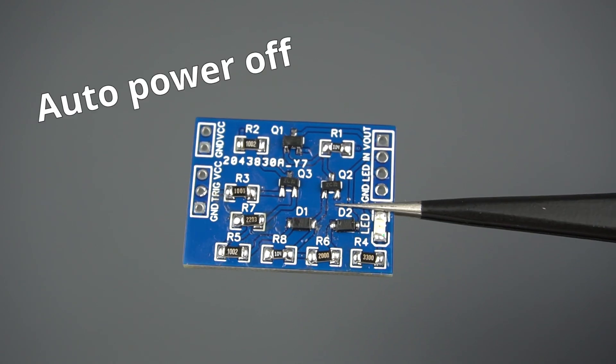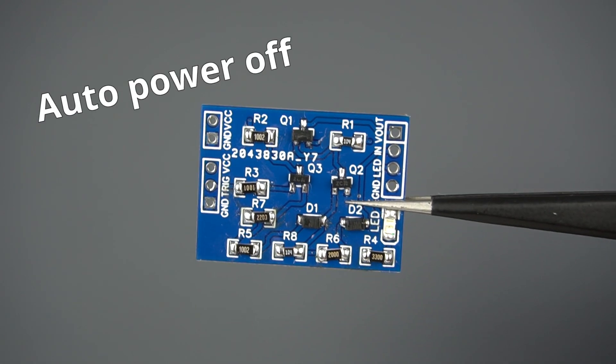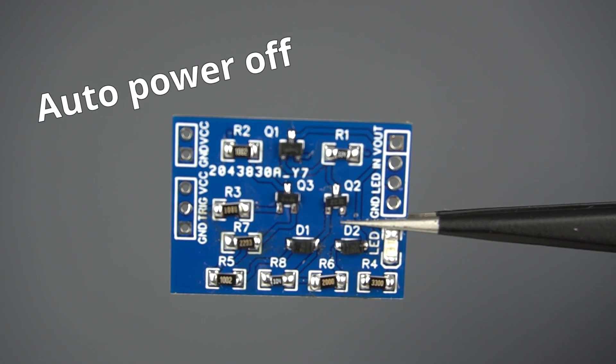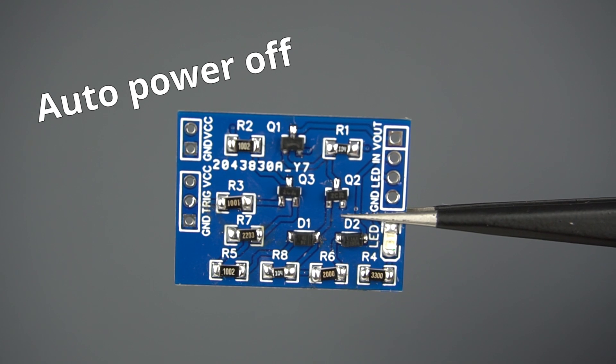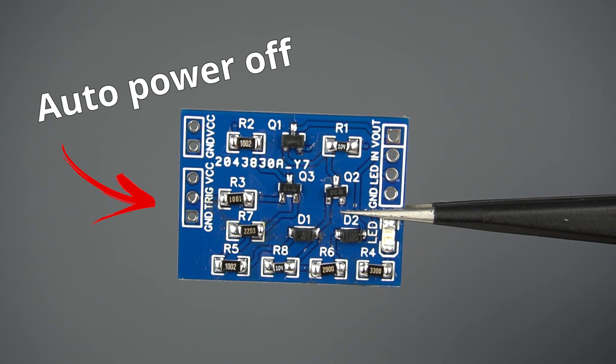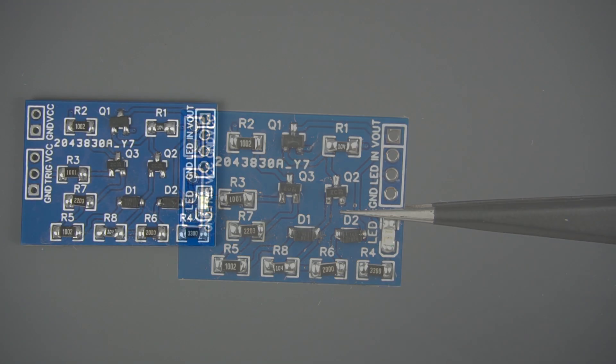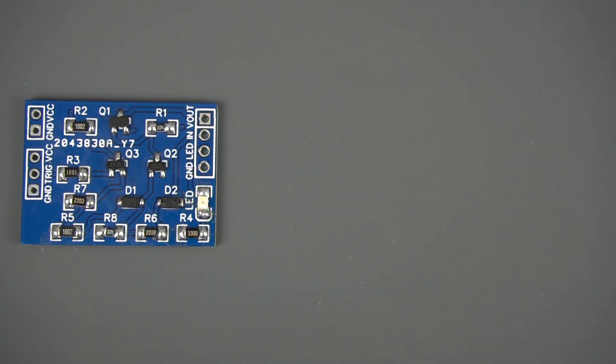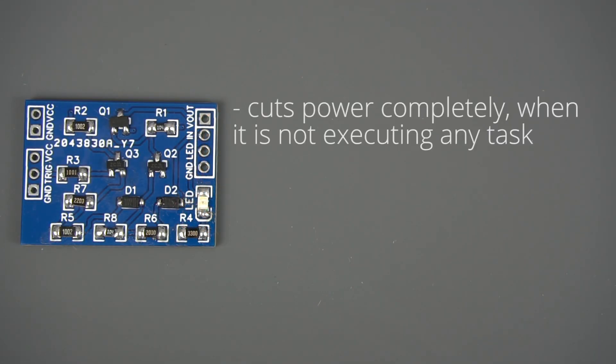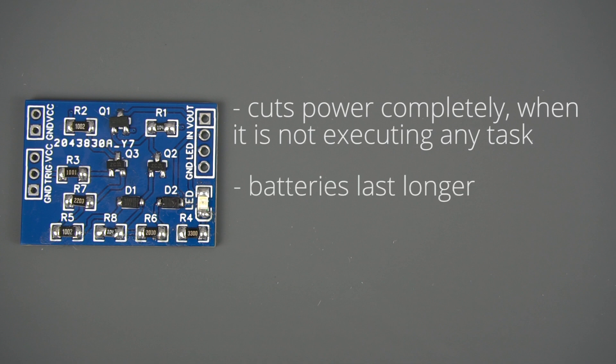In this video, I'm going to build an auto-power-off circuit on a custom PCB. An auto-power-off circuit, or also called latching power circuit, allows you to cut off power completely when the microcontroller is not executing any task, which is great to make batteries last longer in your electronics projects.